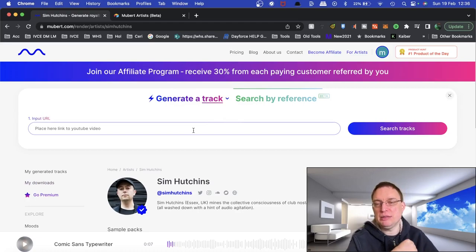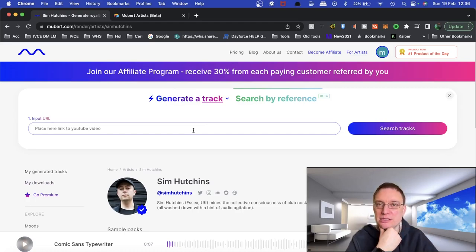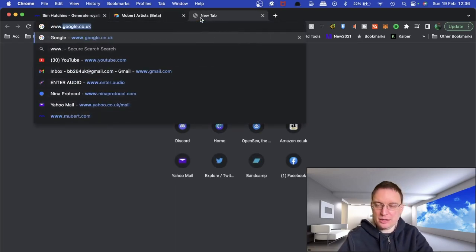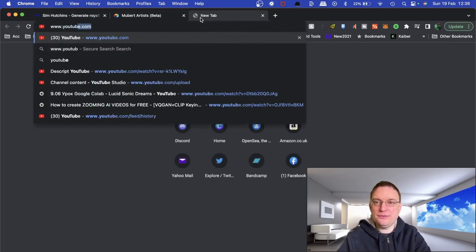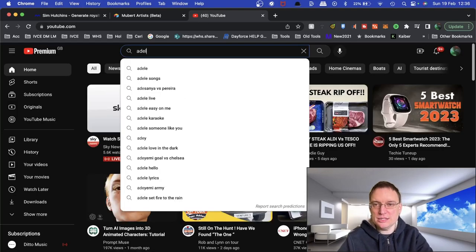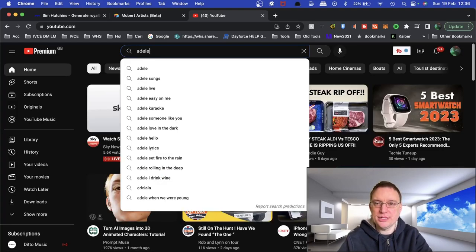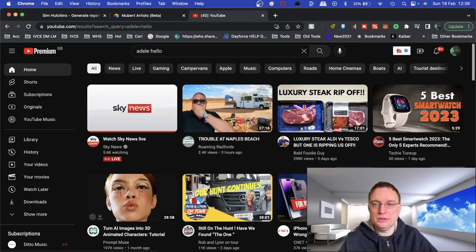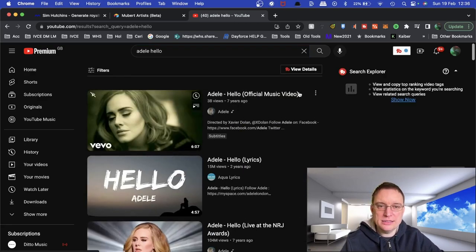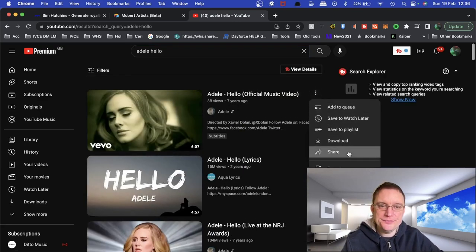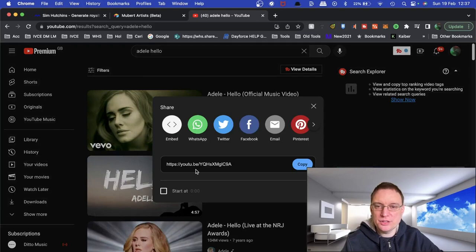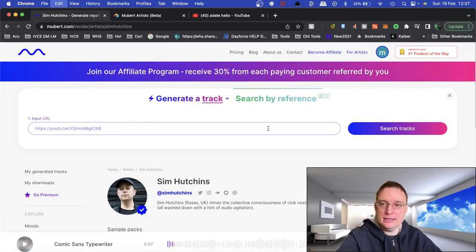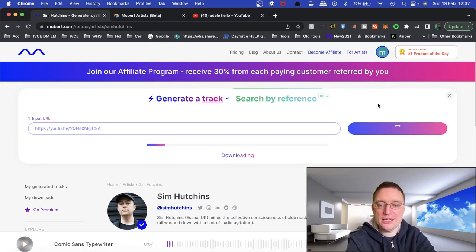Now, something that else is in beta at the moment is search by reference. And what this allows you to do is to actually place a YouTube video and it'll try and search tracks similar to that video. We will give that a very quick go now. Just see if I can produce anything. I don't know. Adele, hello. Let me just copy this link here. I'm not sure if this is going to work or not, but we'll give it a shot. Place the link in there. Search tracks.